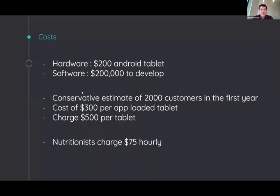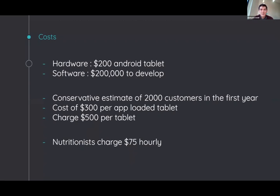We estimate that the hardware will cost $200 for a simple Android tablet, and the software will cost $200,000 to initially develop. Paired with a conservative estimate of 2,000 customers in the first year would result in a cost of $300 per app loaded tablet. We think that we could charge $500 per tablet to our clients. Nutrition is charged $75 an hour, though that would be a periodic cost to our clients.